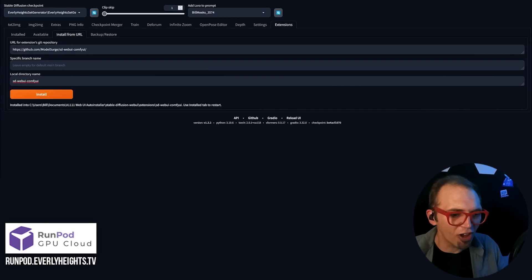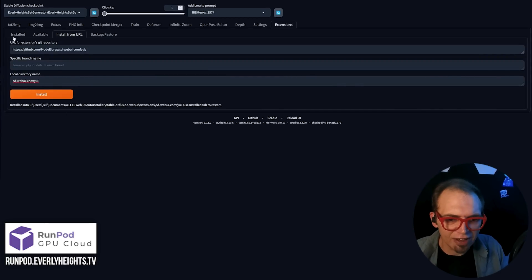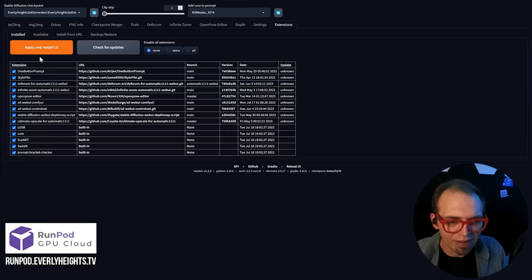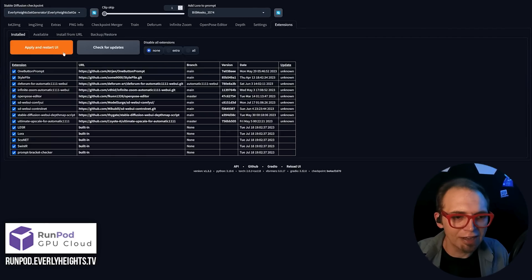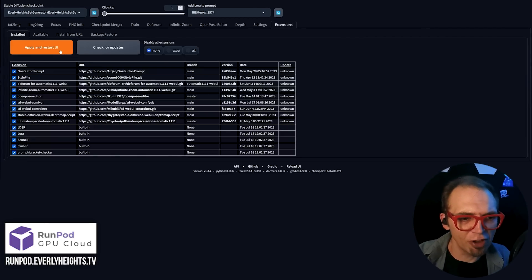Go ahead and put in a local directory name as sd-webuy-comfyui, and then click Install. Okay, now that it's installed, we need to come over to the Installed tab and Apply and Restart UI.